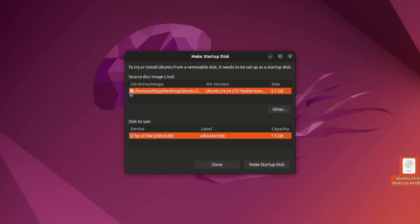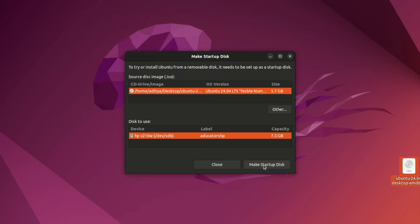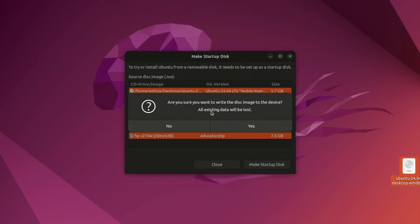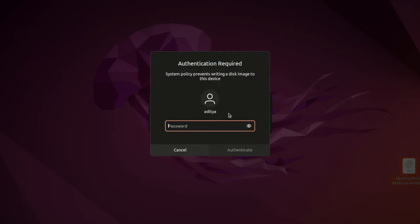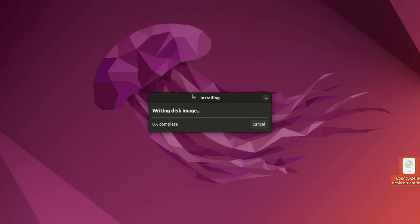Now let's search for Startup Disk. Here it is. You can see it automatically detected that I have an ISO file and this pendrive. Let's click on Make Startup Disk. This will ask you - all existing data will be lost - and this will start writing your disk. It may or may not ask for your password.